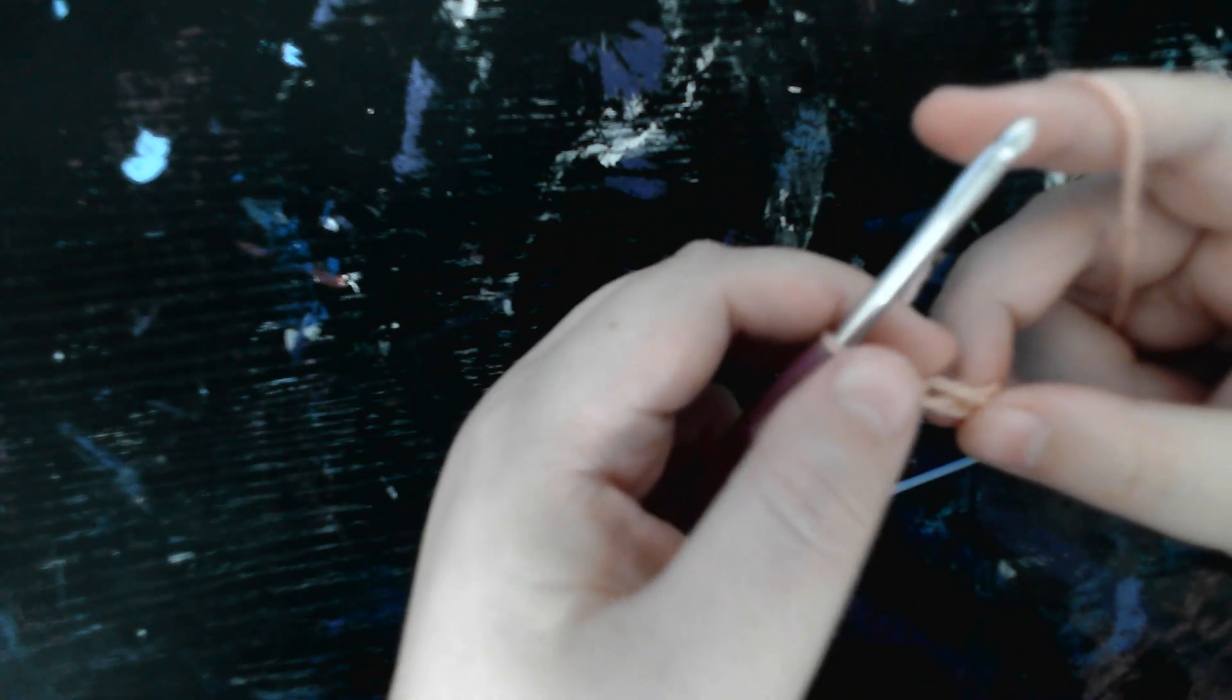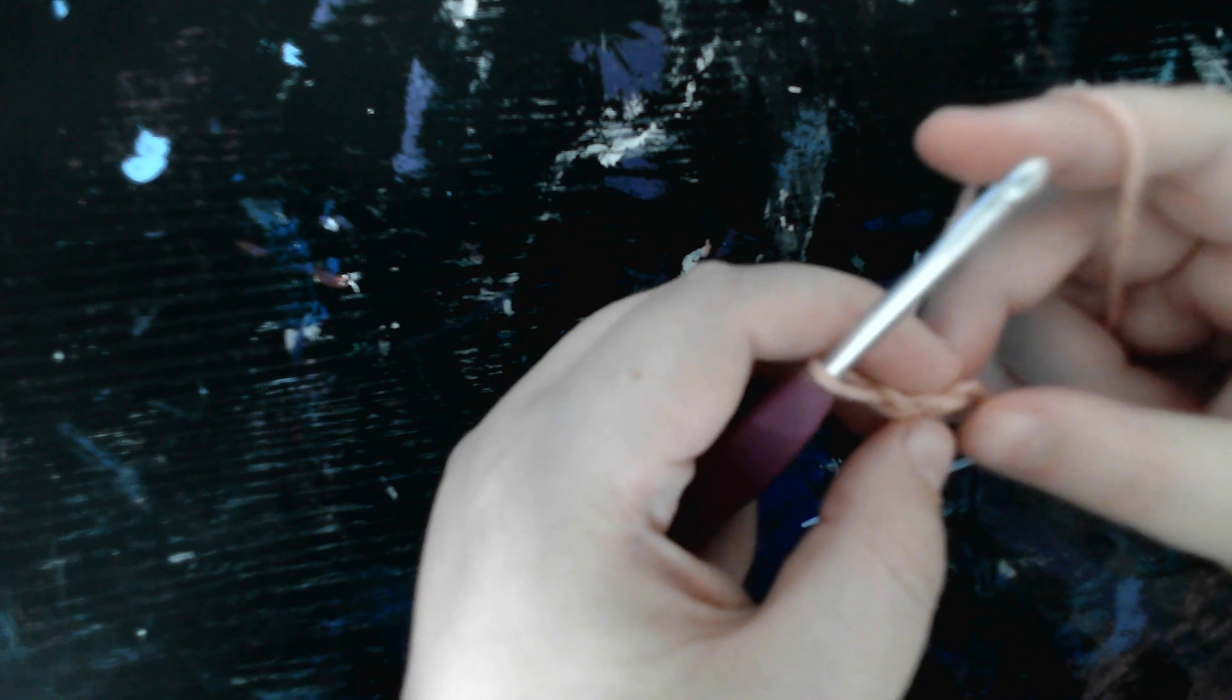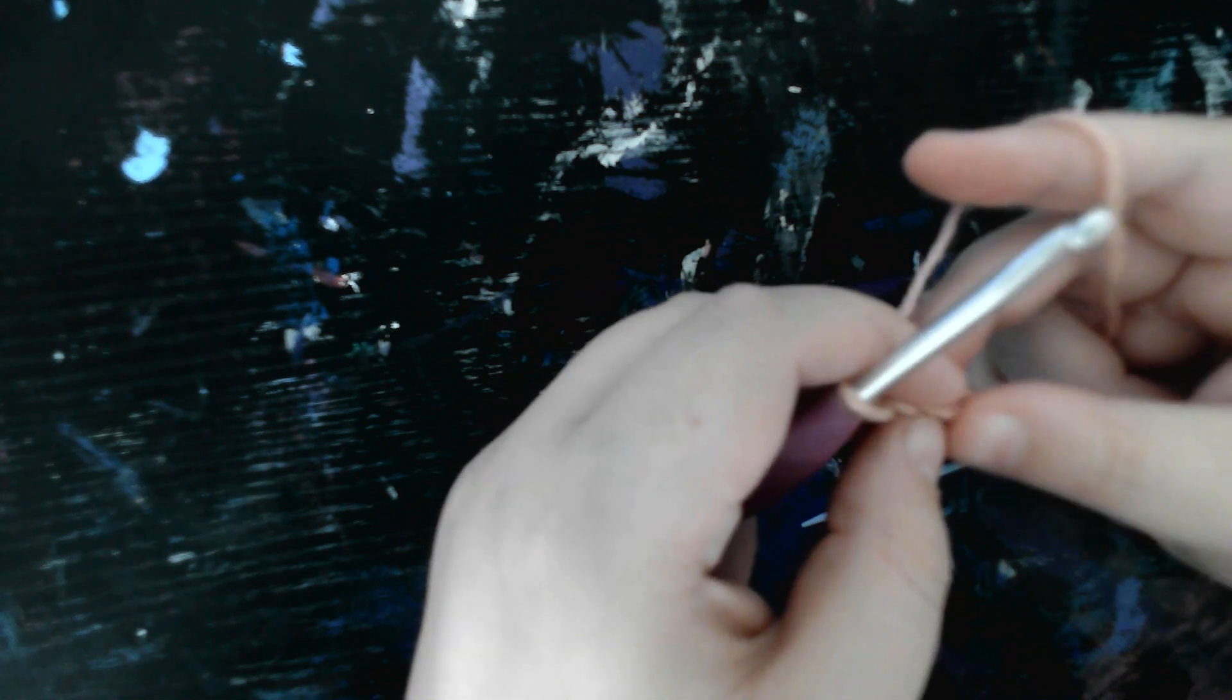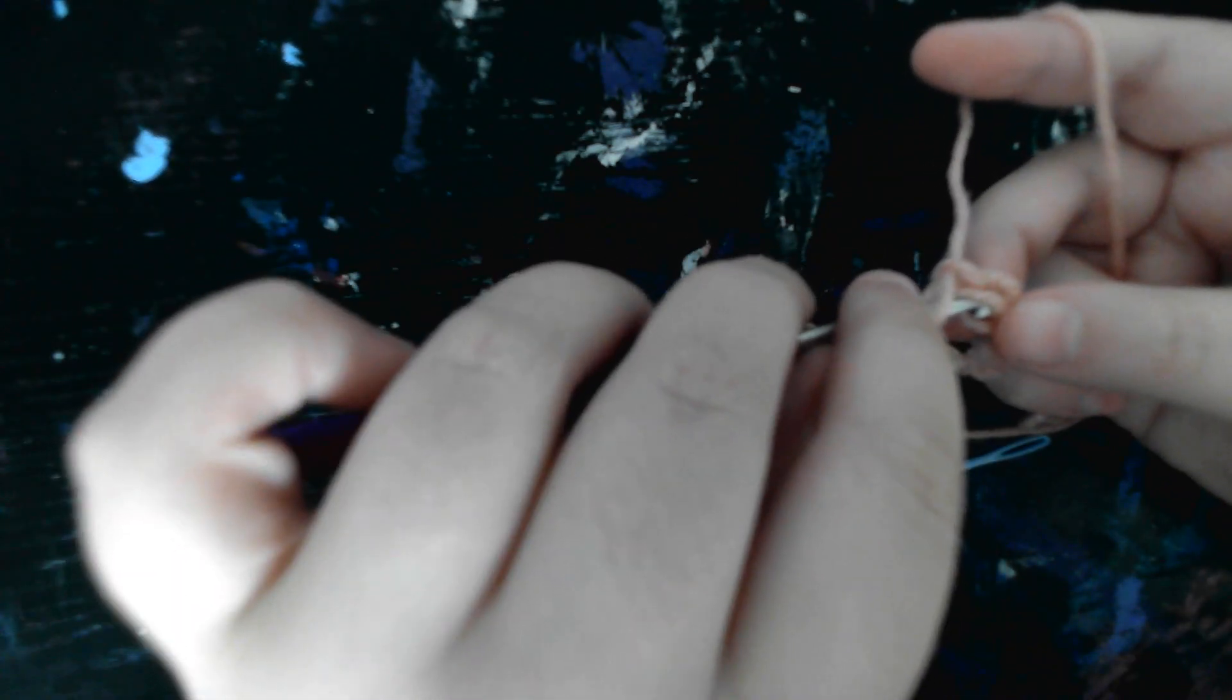What you do is you go from the second chain from the loop on the hook, which is one, two - it's this one right here. So you go into the top hole, which is this right here.